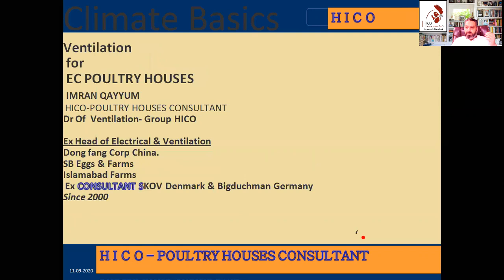I am Imran Kayyum, PEO of HYCO Poultry Houses Consultant. I have been a poultry houses consultant since 2000, and have completed millions of layer cage projects, layer floor projects, and broiler projects.